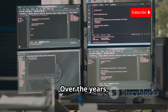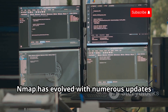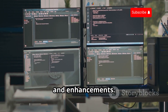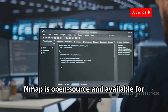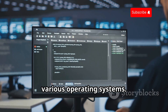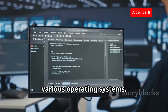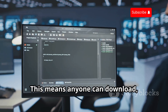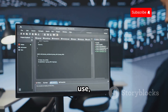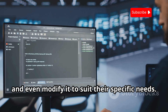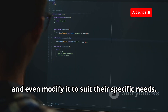Over the years, NMAP has evolved with numerous updates and enhancements. NMAP is open source and available for various operating systems. This means anyone can download, use, and even modify it to suit their specific needs.